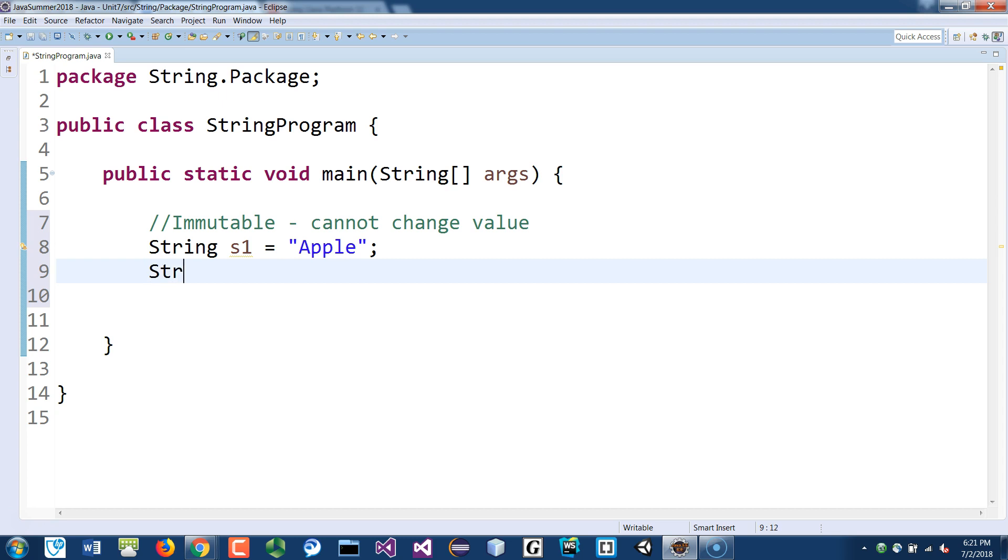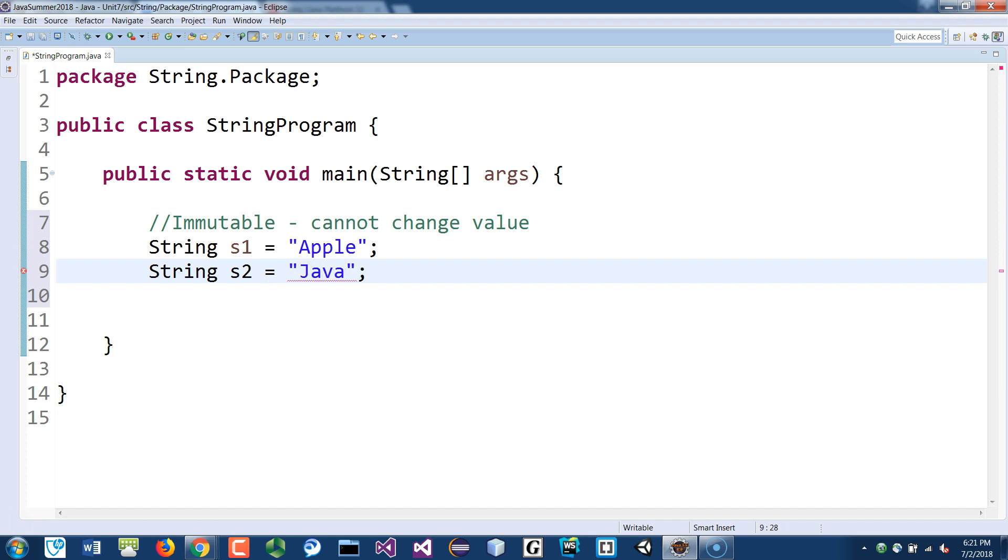And if I have another one, a string S2 equal to Java, same thing. We'll look inside the constant pool. Java doesn't exist, so you create a second object in there called Java, and it gives the memory address to S2. So now they have two separate memory addresses.